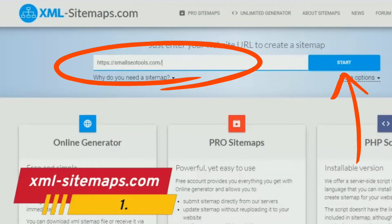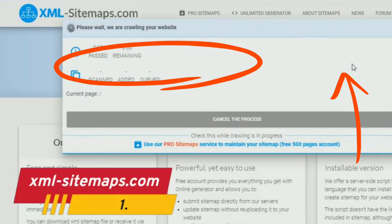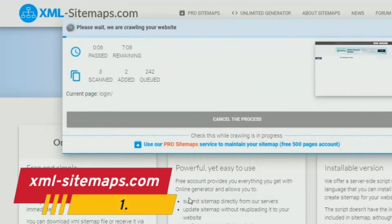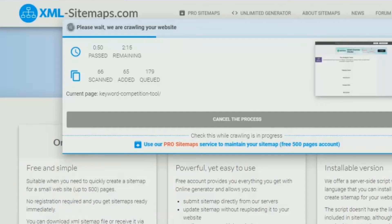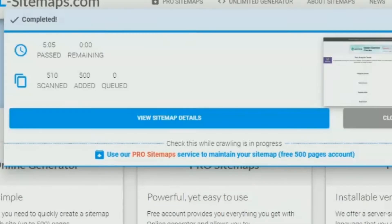It will configure the modified date and default priority automatically. Depending on the size of your site, it can take a while. Once done, click on view sitemap details.